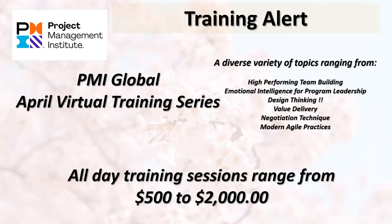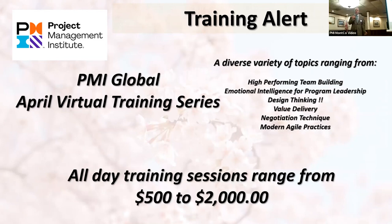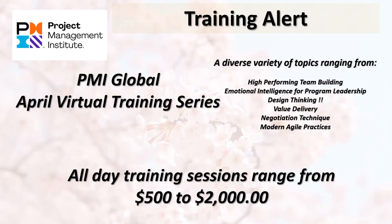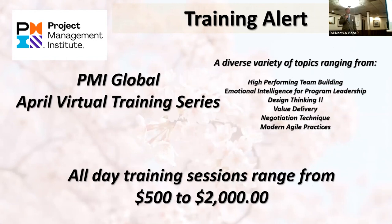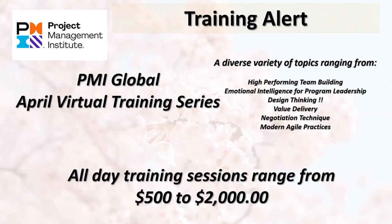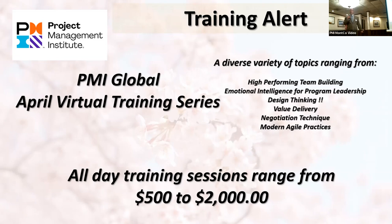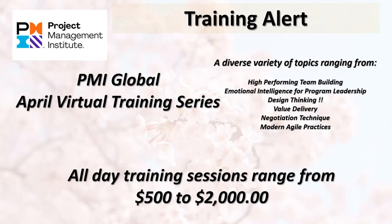PMI Global is offering their virtual training series for the month, even for those who participated in the March virtual experience that was free. This isn't free. All-day training sessions range from $500 to a little more than $2,000, but a good opportunity to really deep dive into topics that interest you. And that's the same week as the symposium, but the Monday and Tuesday.